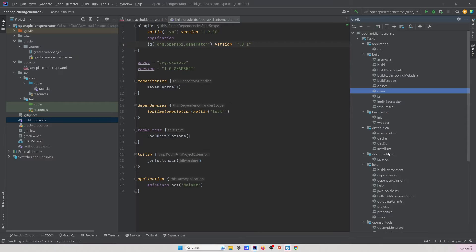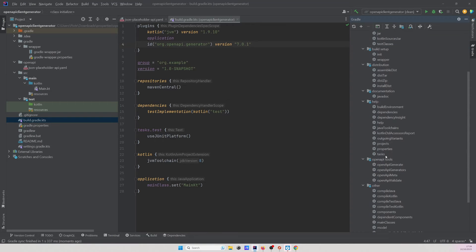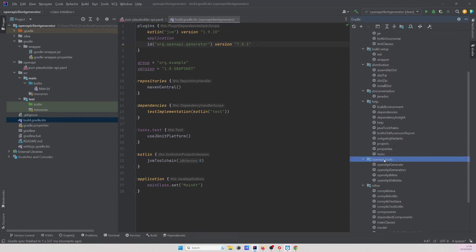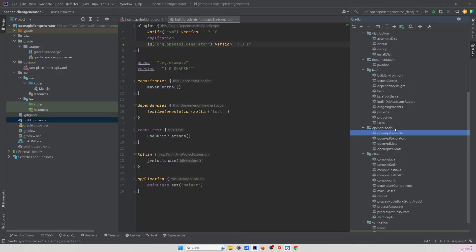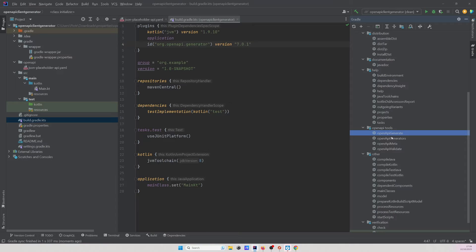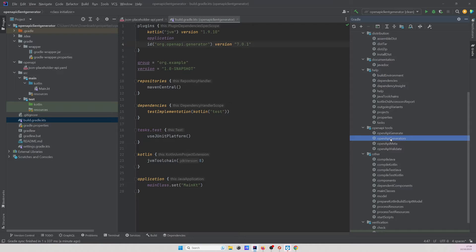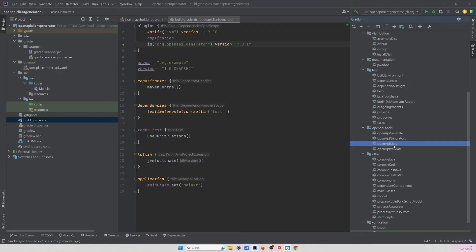When it's done we'll see the following four tasks added to our project: openApiGenerate, generators, meta and validate. The first one openApiGenerate is used to generate the code with OpenAPI and this is the one we will be using. The second one can be used to list generators available via OpenAPI generators. The third one can be used to generate a new generator to be consumed via OpenAPI generator and the last one we can use to validate our specs.